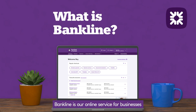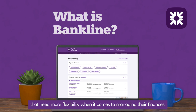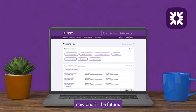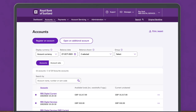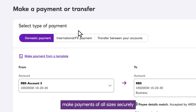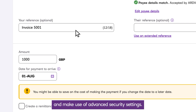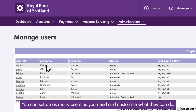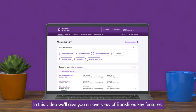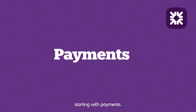Bankline is our online service for businesses that need more flexibility when it comes to managing their finances. It's a service you can tailor to suit the needs of your business now and in the future. With Bankline, you can view all your accounts in one place, make payments of all sizes securely, and make use of advanced security settings. You can set up as many users as you need and customise what they can do. In this video, we'll give you an overview of Bankline's key features, starting with payments.